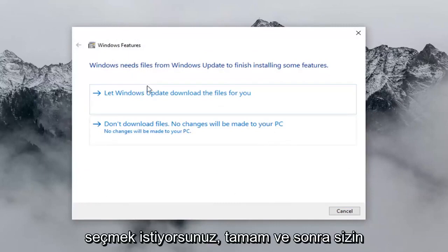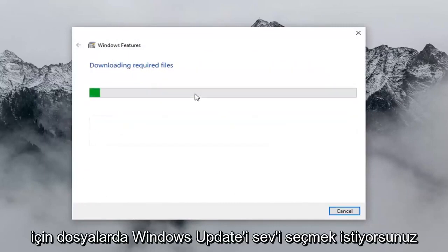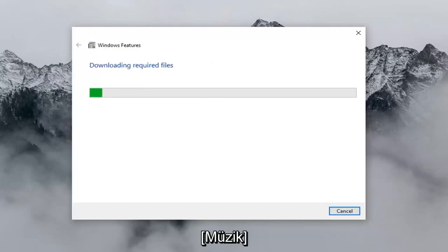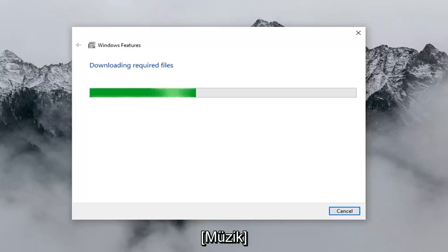You want to select Let Windows Update download the files for you, and then left click on OK.